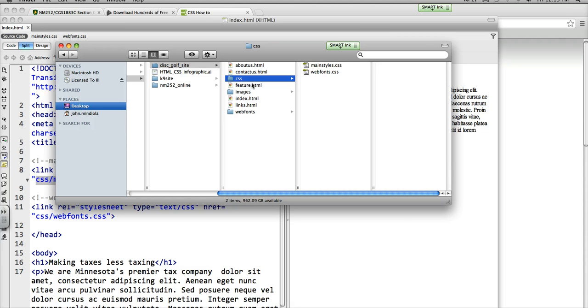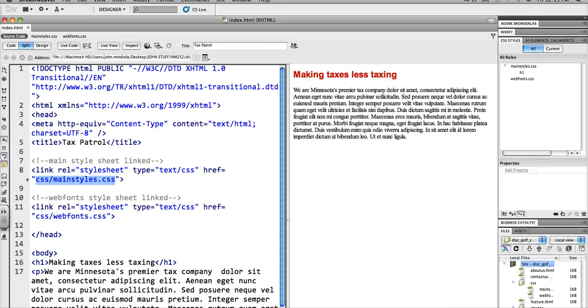If I don't put that in there, it won't be able to find where the CSS document is. There's a web fonts one which we'll get to in upcoming videos.